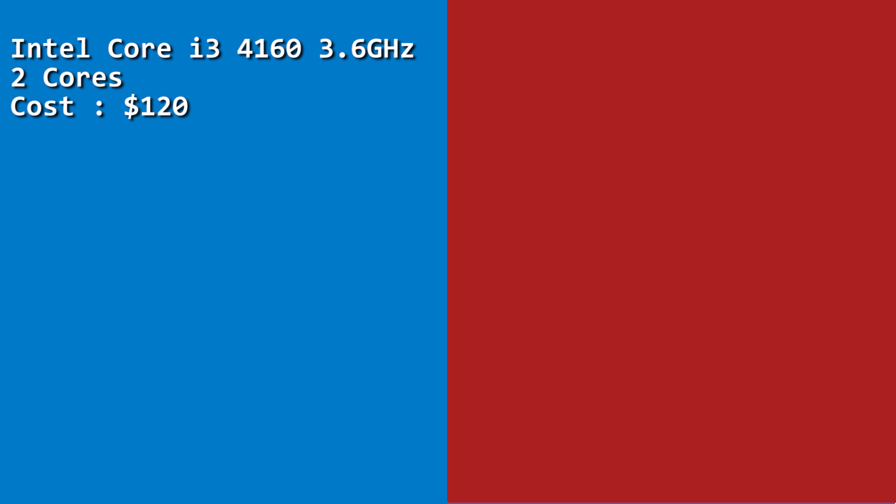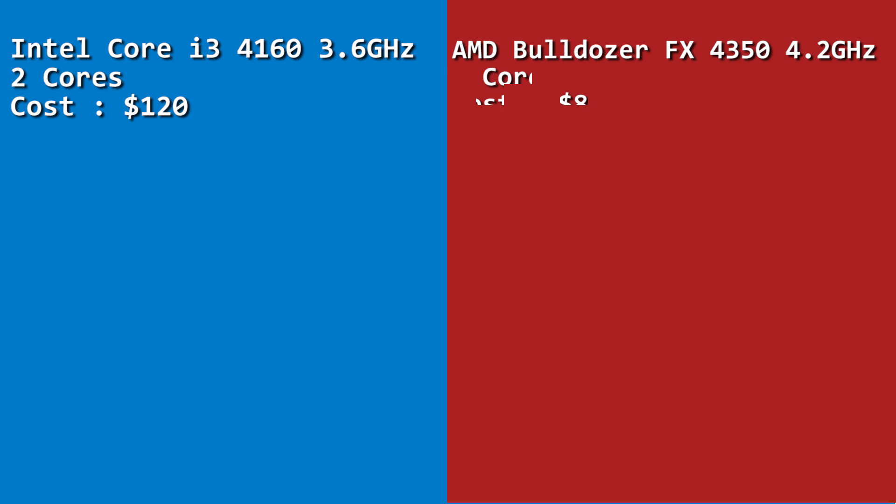The AMD FX-4350 costs only $87, so in the same budget territory of around $100, you're getting an Intel Core i3 with two physical cores at 3.6 GHz, while with AMD you're getting four physical cores at 4.2 GHz factory clock speed. For gaming, more clock speed and more cores will help you get better performance.